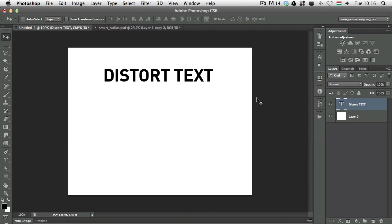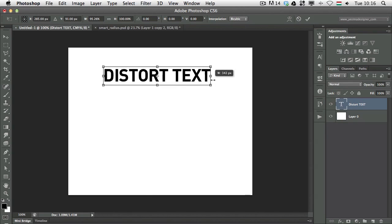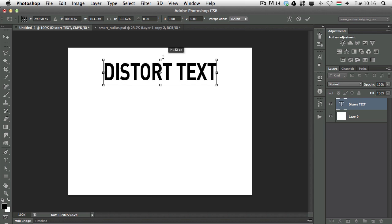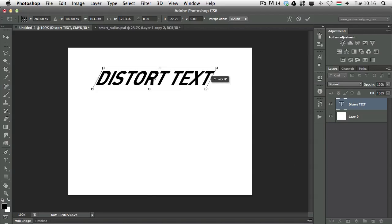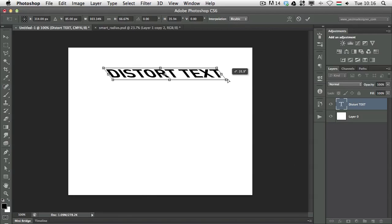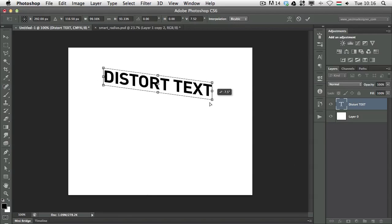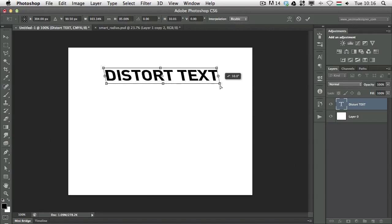So as you can see I have a simple text layer here and if I use the Command T or the free transform feature I can only distort this text horizontally or vertically, and if I hold down Control or Command on the keyboard I can distort it like this but not in a perspective way.